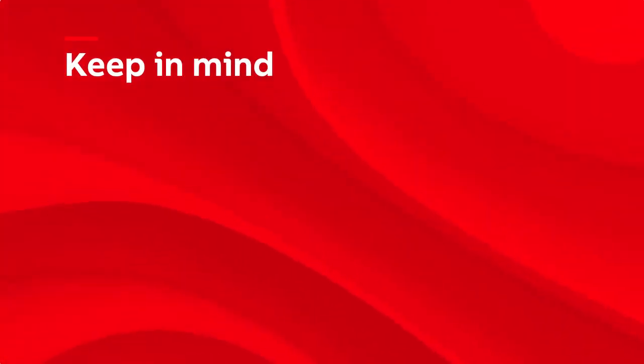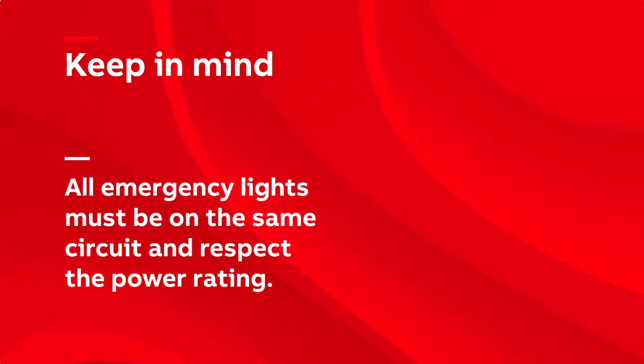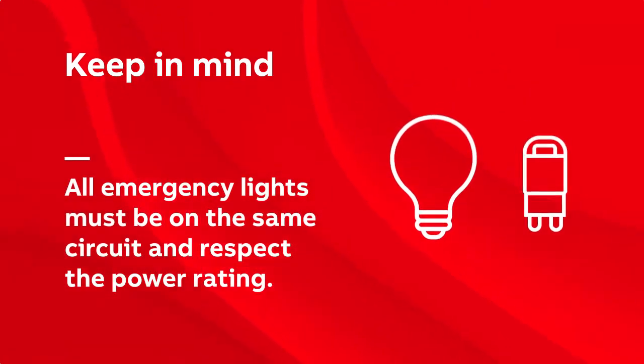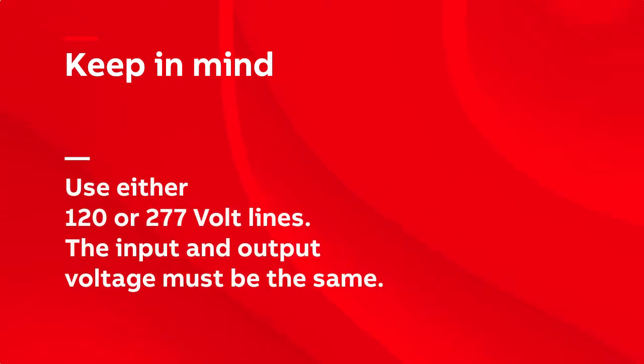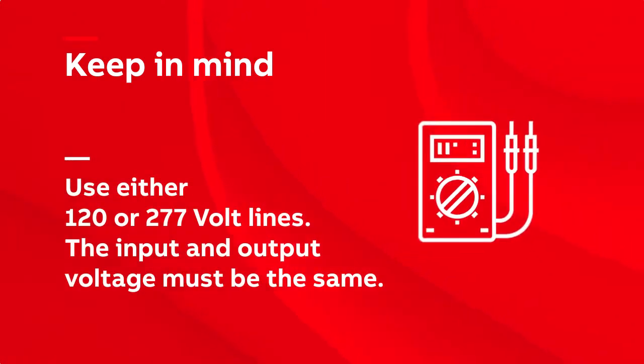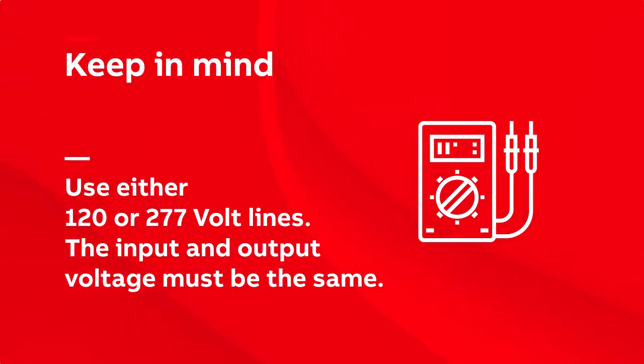For all wiring scenarios, here are some things to keep in mind. All emergency lights must be on the same circuit and fit the power rating. Use either 120 or 277 volt lines. The input and output voltage must be the same.